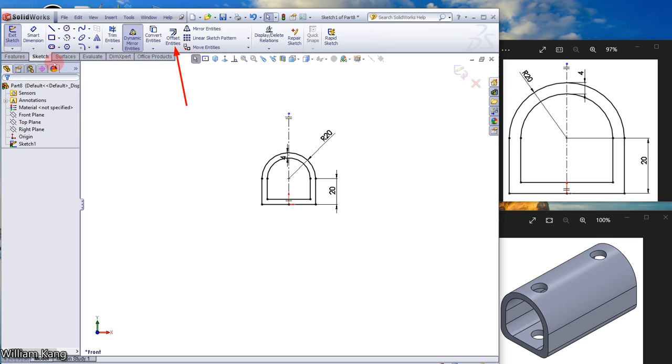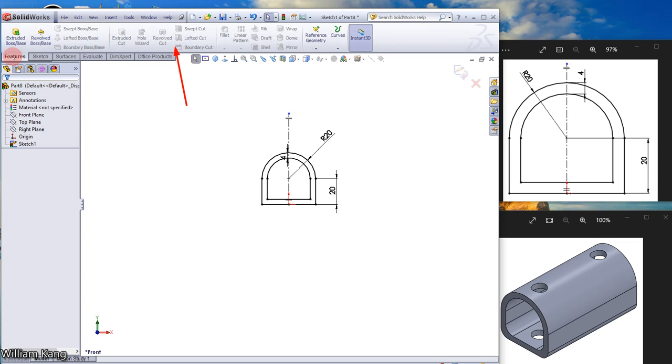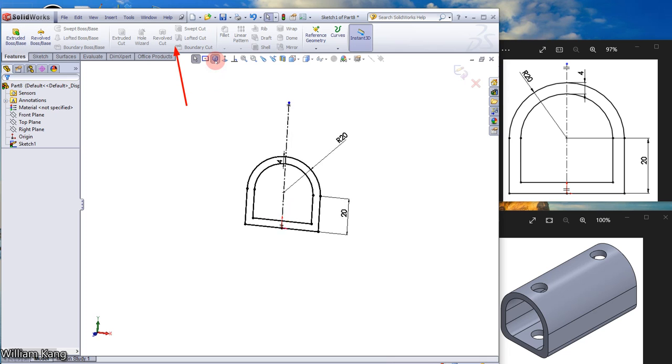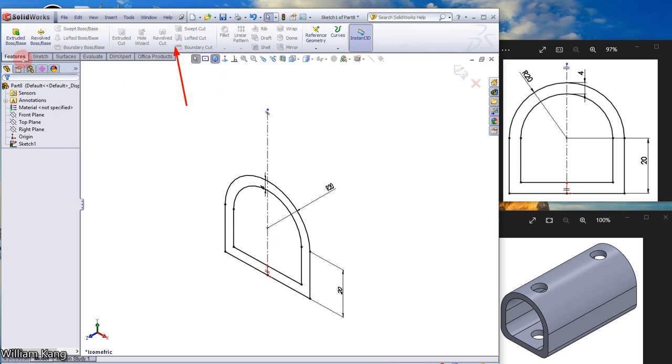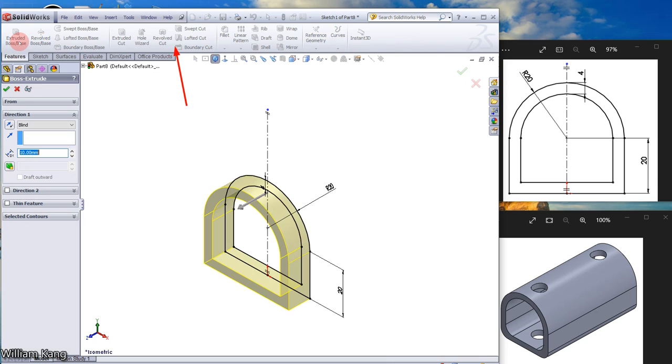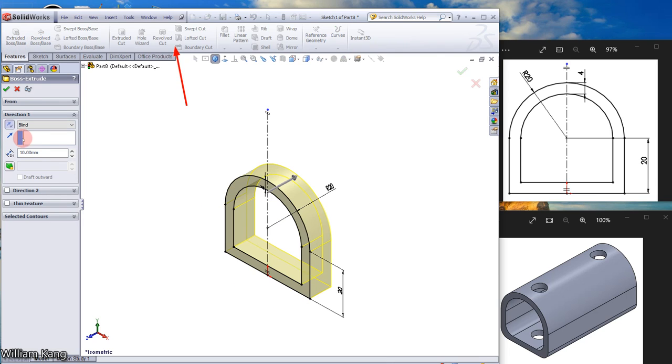Go to the Feature Manager tab and switch to Isometric view. Use Extrude Boss Base with a depth of 80mm.